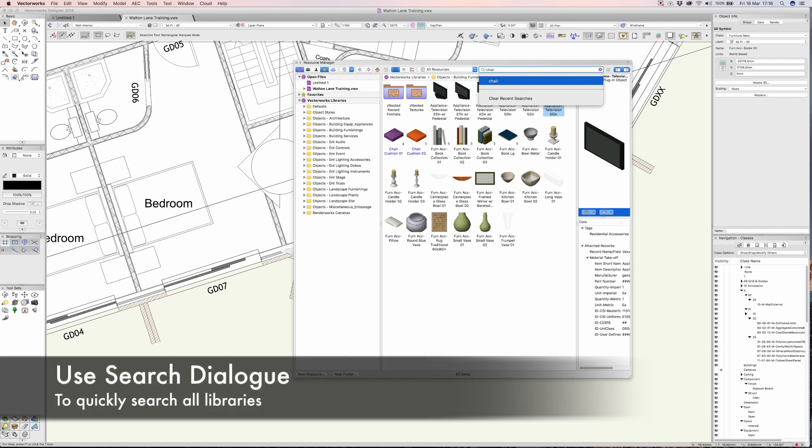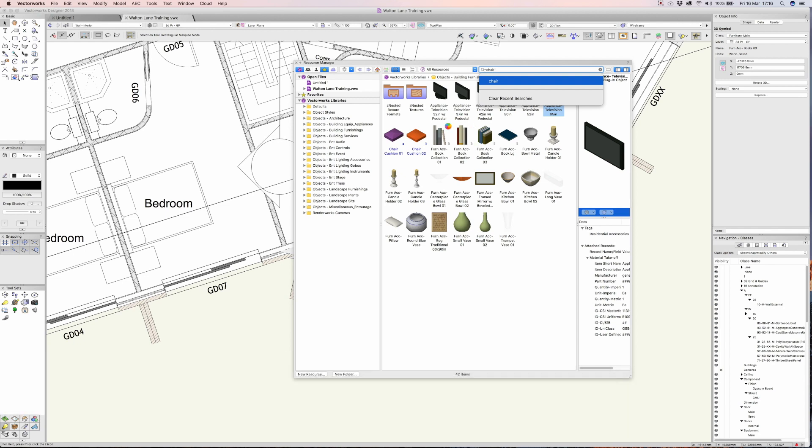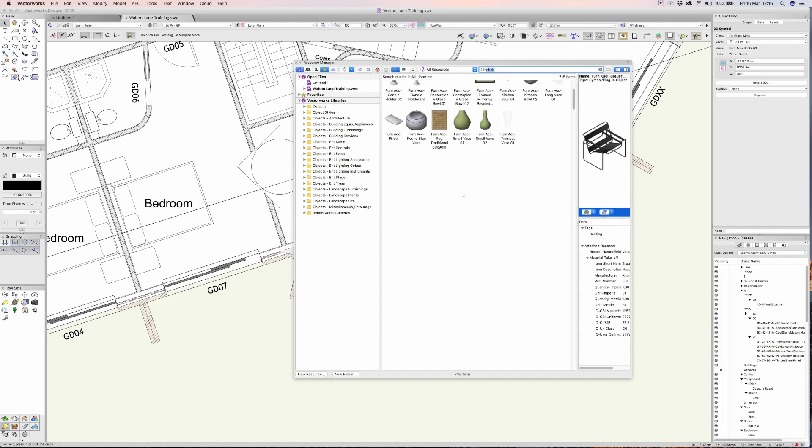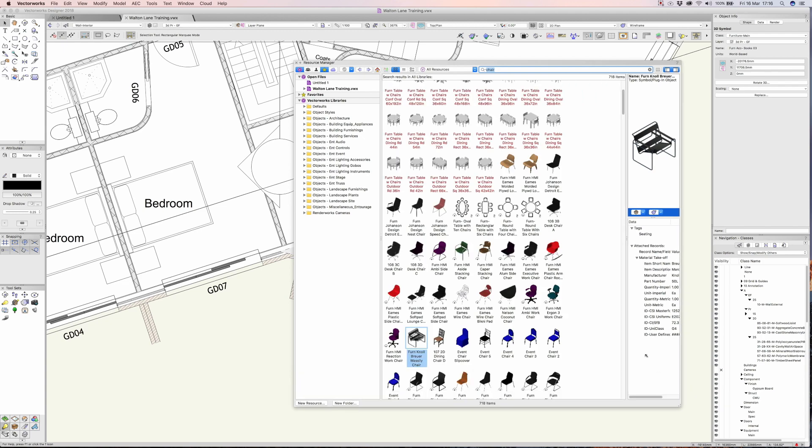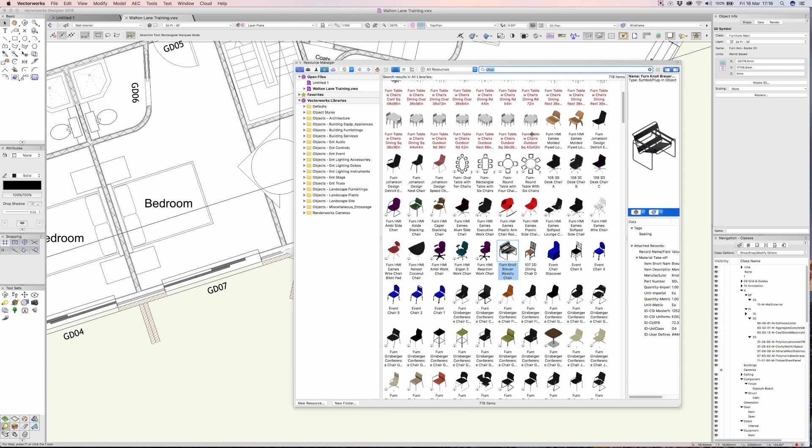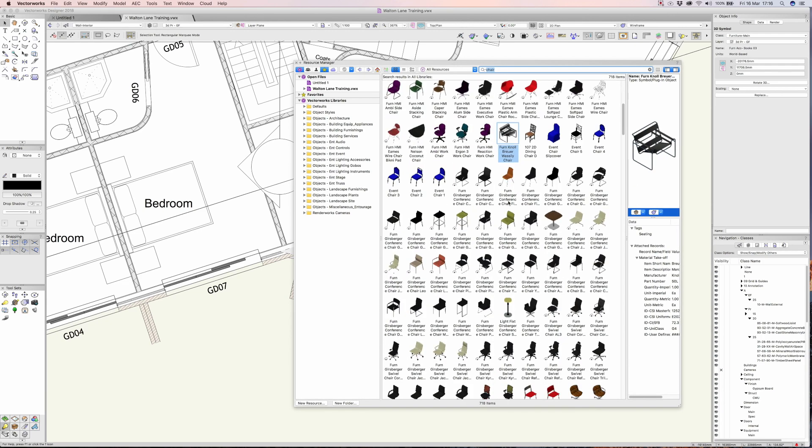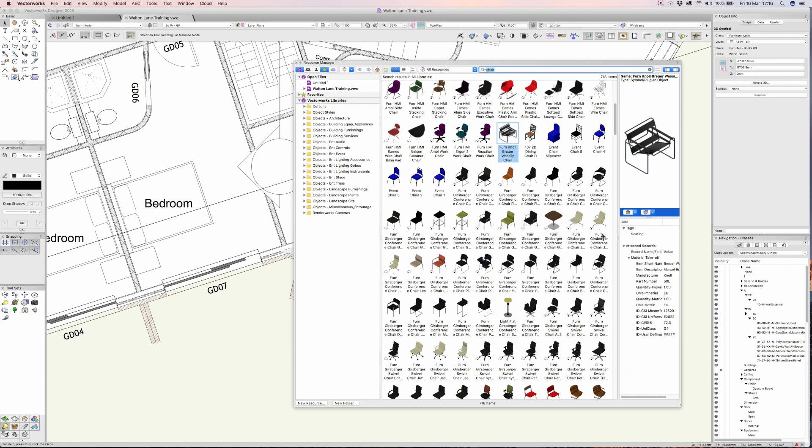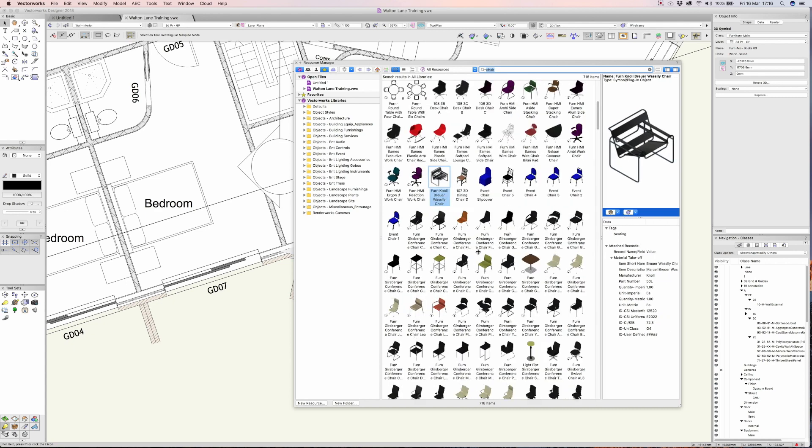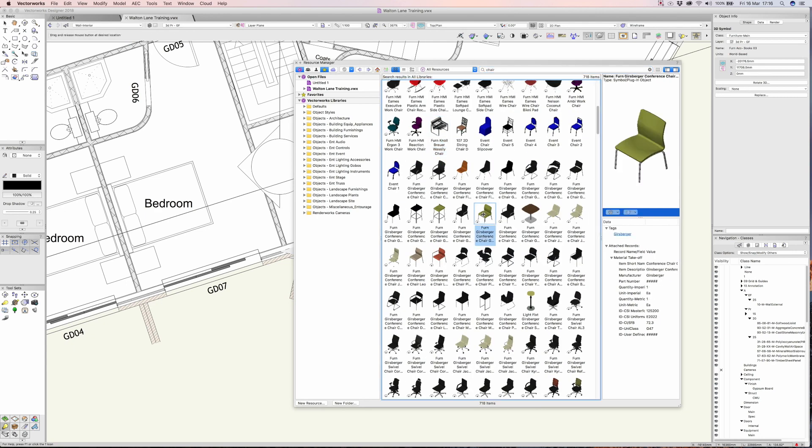Extremely rapidly, what Vectorworks will do is now search all its libraries over here plus any of my libraries for chairs. You can see there's quite a wide variety of chairs available in Vectorworks. So sometimes the first port of call should always be the resource manager and you should always have a quick look and see if that resource is already available in Vectorworks.